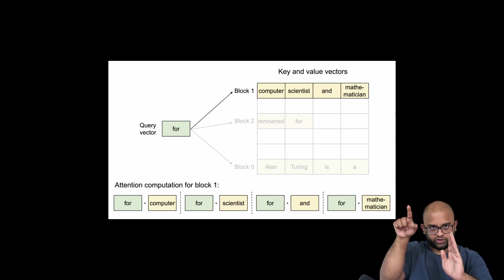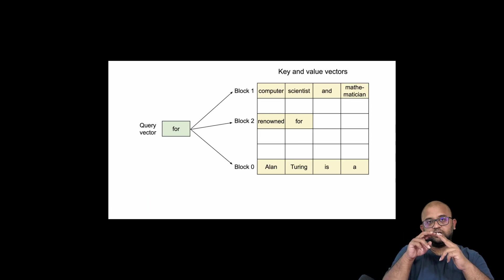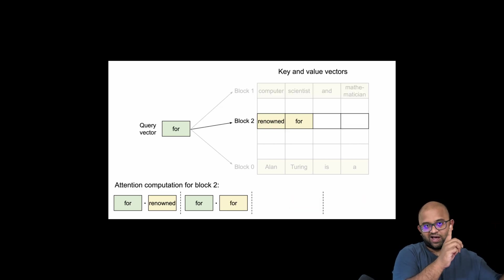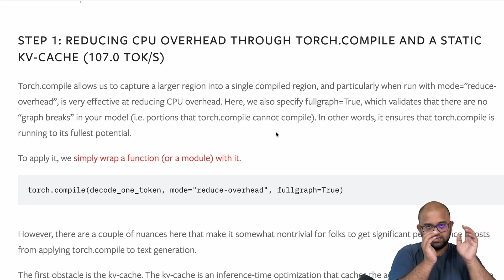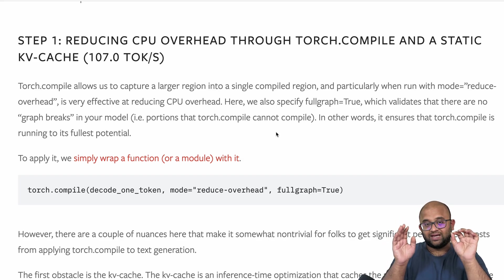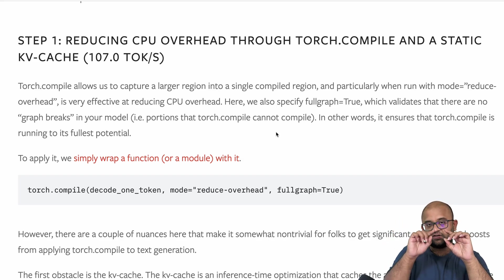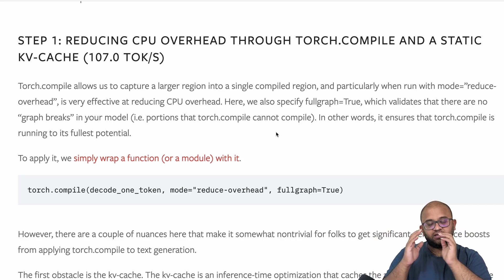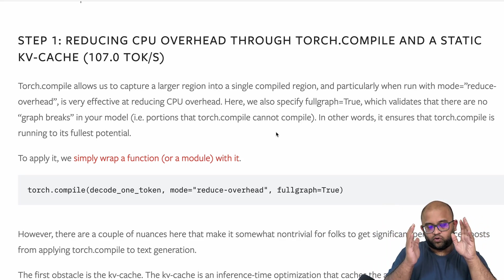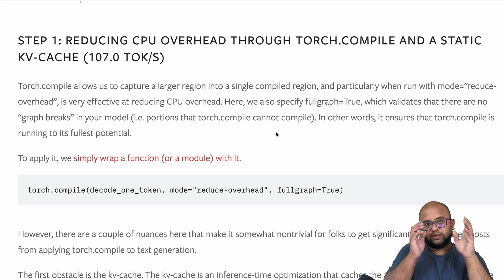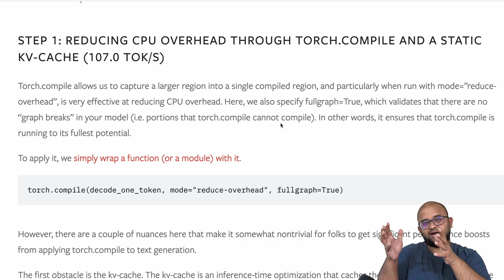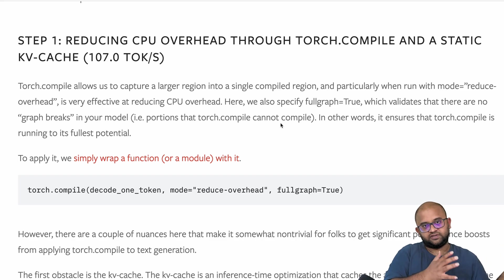Since we need key and value for each iteration — for every new token we are going to generate — there is an inference optimization called KV caching, which caches the key and value for the entire input prompt and all previous tokens once in the transformer architecture, so inference becomes faster. This is harder to optimize because every time there is a new token, the cache size increases and the number of tokens generated is not known in advance. So we end up dynamically copying and growing memory, which creates CPU overhead.